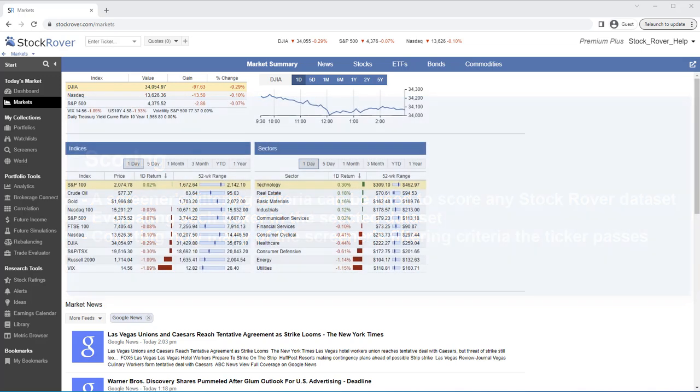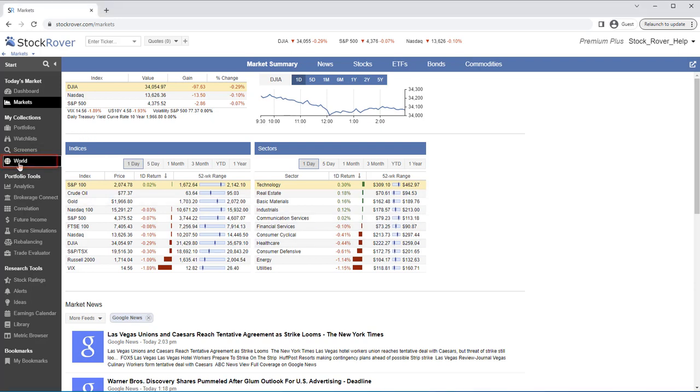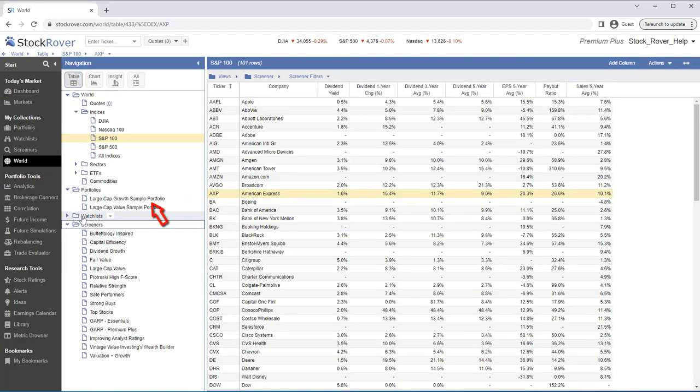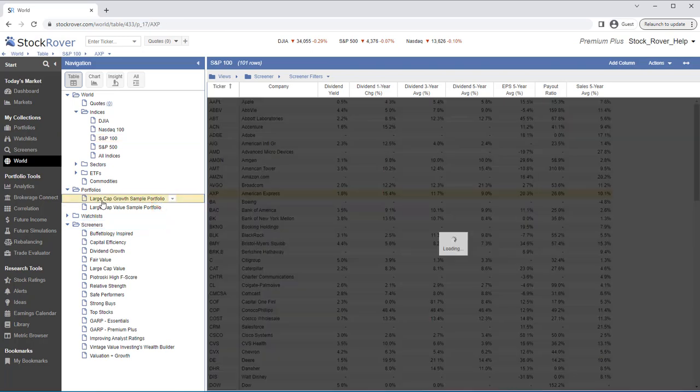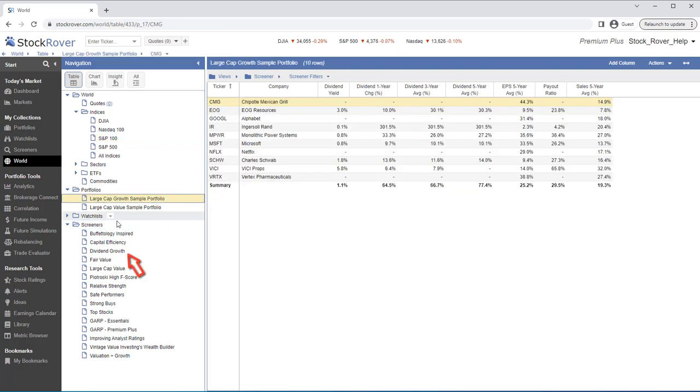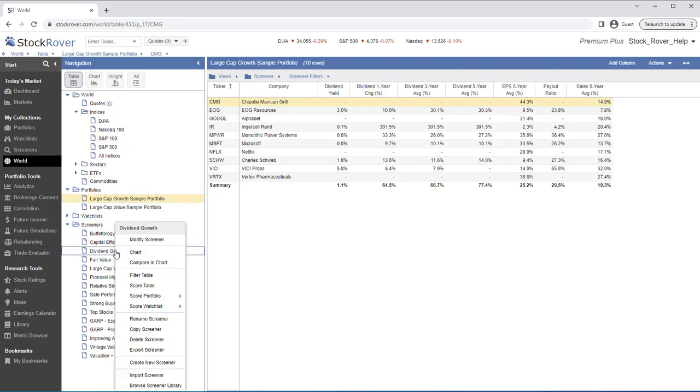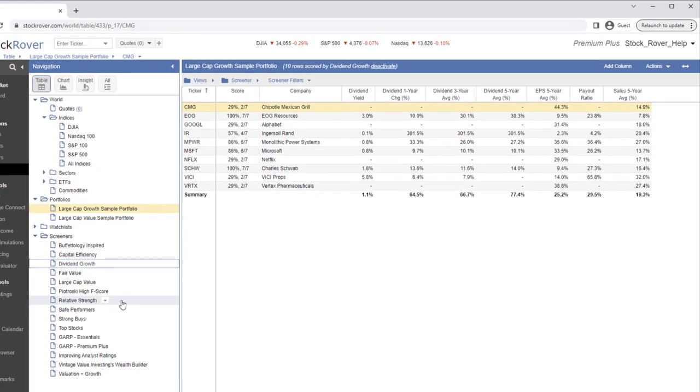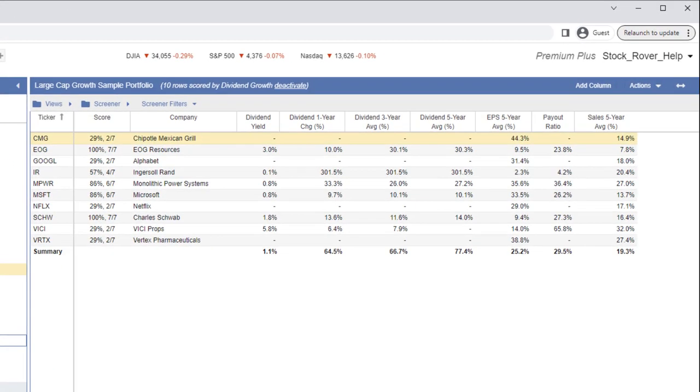In our example, we'd like to score our portfolio tickers to see how they fare against the Dividend Growth screener. We'll go to World. We'll load the table with a large-cap growth sample portfolio. We'll then right-click on the Dividend Growth screener and select Score Table. This displays a score for each of the tickers against the screener.